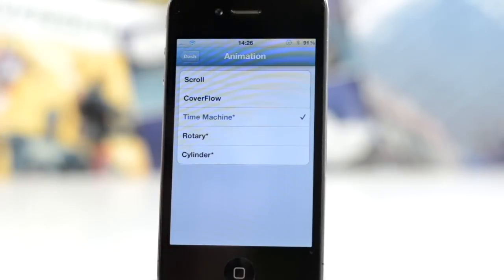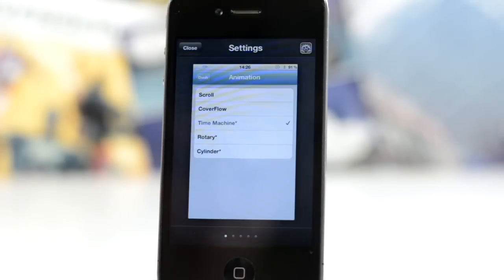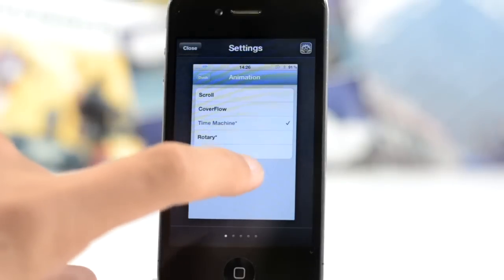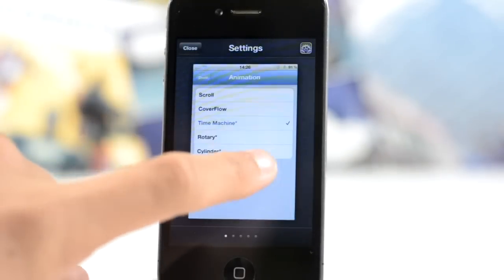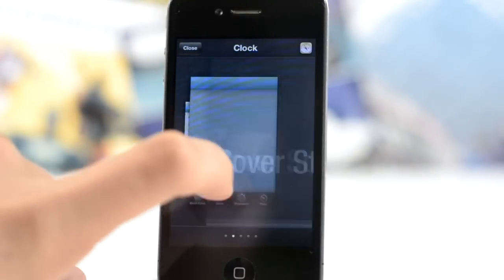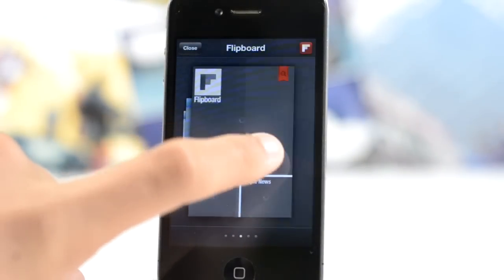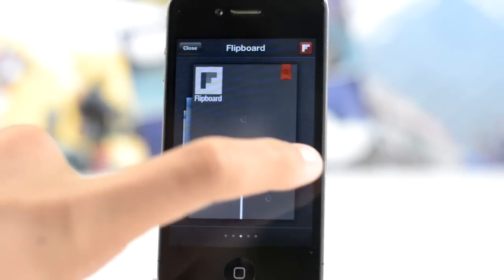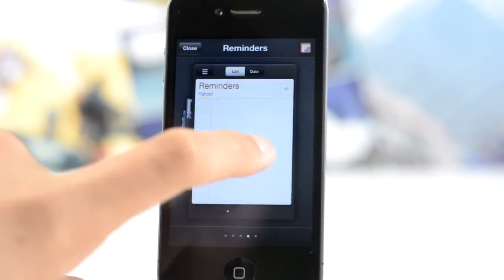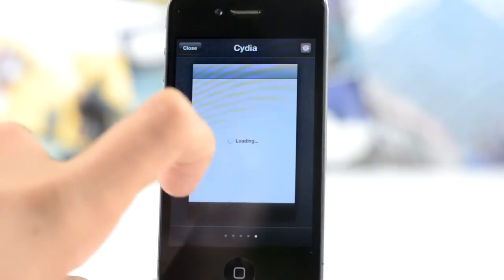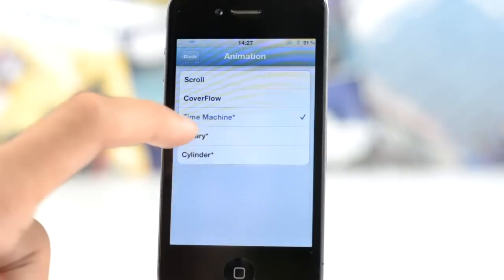But as you can see, here's the time machine effect, just like that, very nice, very fluid, and I like how it doesn't scroll past them, it only scrolls onto one, which is really nice here.